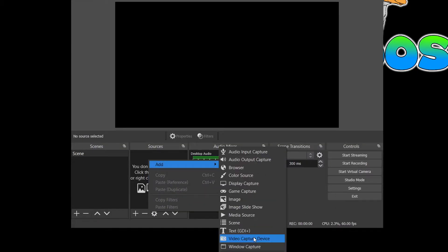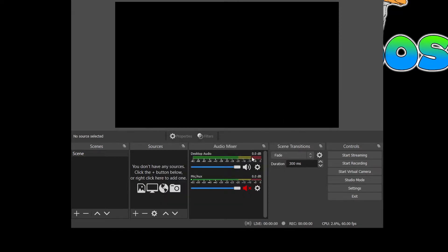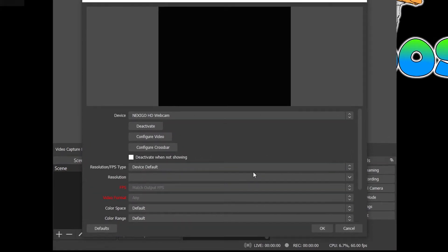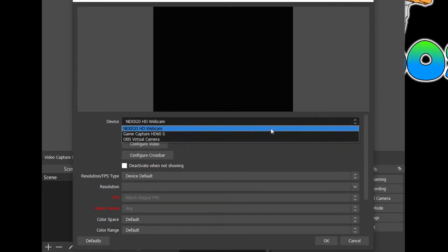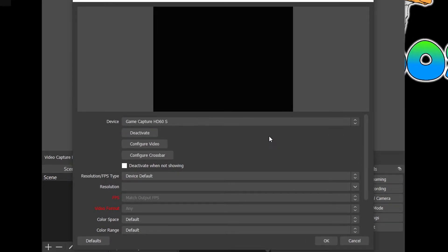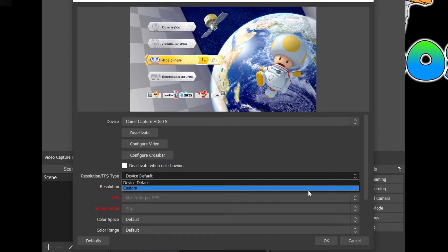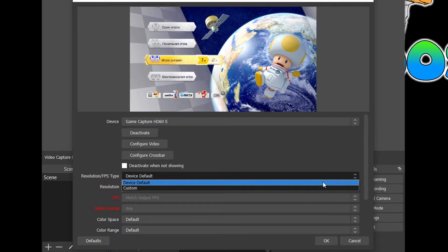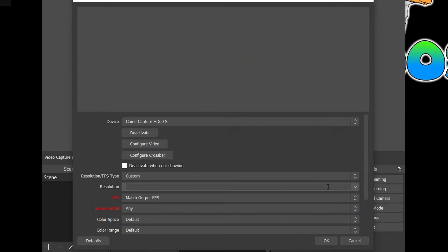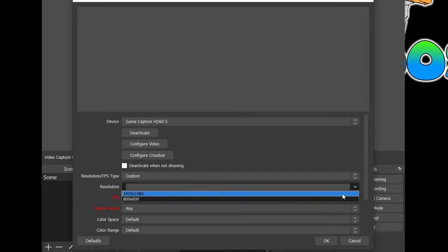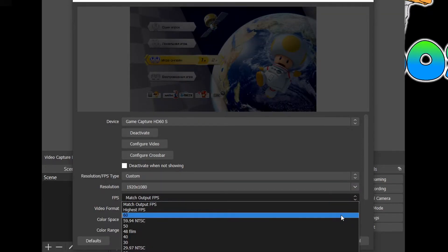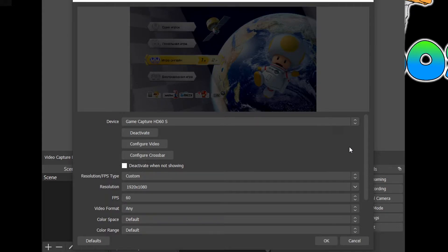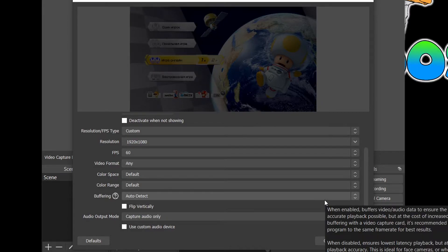The final main source option you can use is the Video Capture device. Here, you can choose a camera, capture card, or other USB devices to capture. In this instance, I will simply select the capture card. For the other settings below, you'll want to select Custom under the Resolution or FPS type dropdown. Under Resolution, select the capture resolution at which you want to record at. I will select 1080p for this capture card. Under FPS, simply select the amount of frames per second you want your video capture device to be captured in. I will set this to the maximum which is 60. The video format and other settings below can be left under defaults.